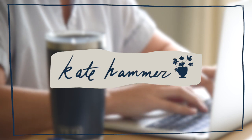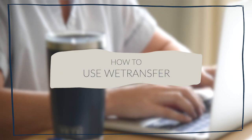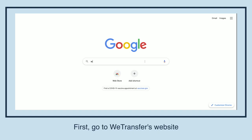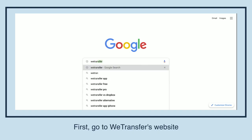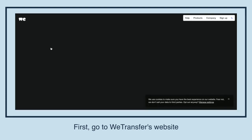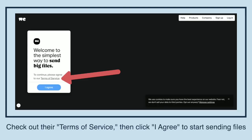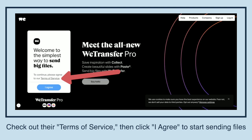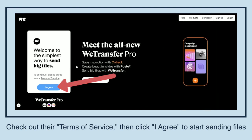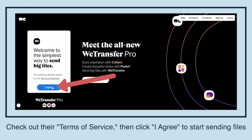Today we're going to learn how to use WeTransfer. First, go to WeTransfer's website. Check out their Terms of Service, then click 'I agree' to start sending files.